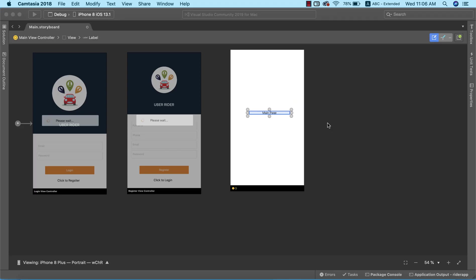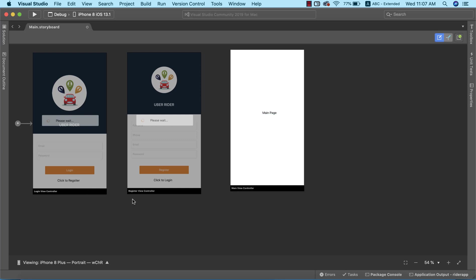Welcome back. The next thing we need to do is wrap up the login and registration flow of our application. For instance, if the user has not been registered before, from the registration page they should be able to get back to the login page. That's exactly what we want to achieve in this lecture.